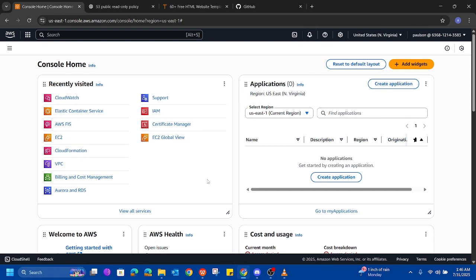Hello, welcome to my channel. Today I'll be showing you how to deploy a static website using Amazon S3 and CloudFront. We will upload our HTML file to an S3 bucket, enable static website hosting, and configure the bucket for public access by adding the appropriate bucket policies. After that, we will set up a CloudFront distribution that uses the S3 bucket as its origin to securely deliver your content.